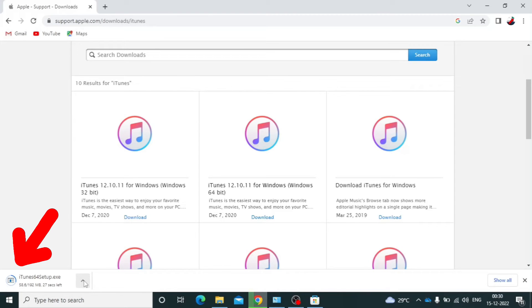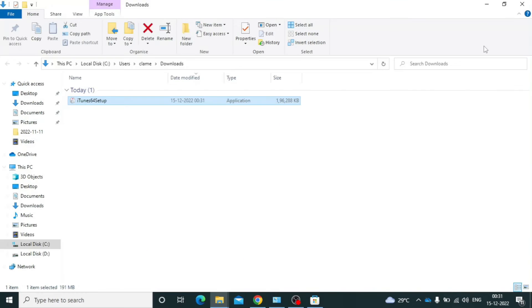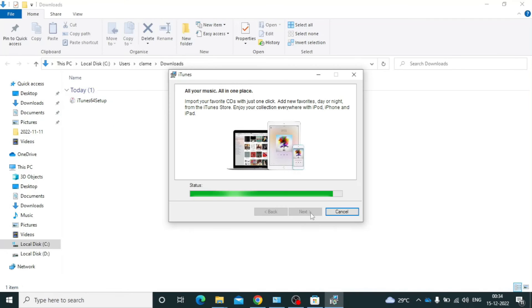Now it starts downloading. It's completely downloaded. Now just open that. Then carry on the simple installation process.